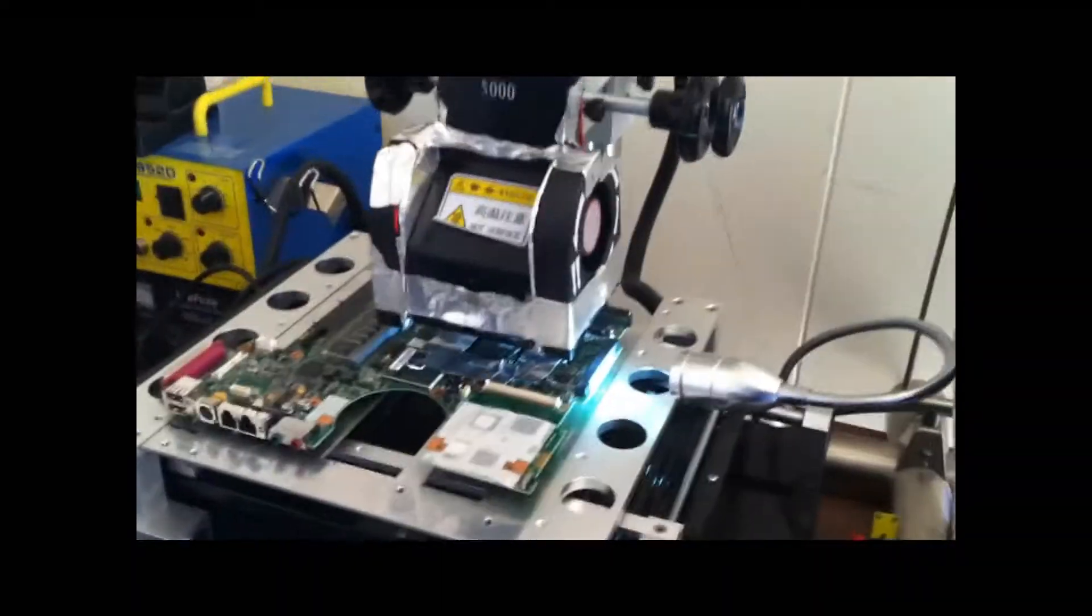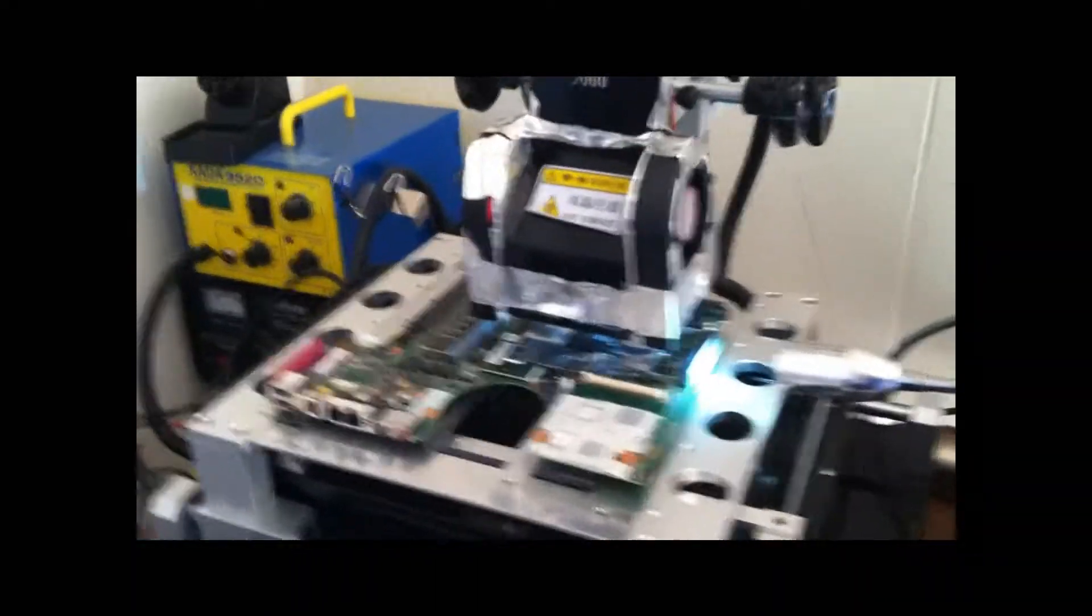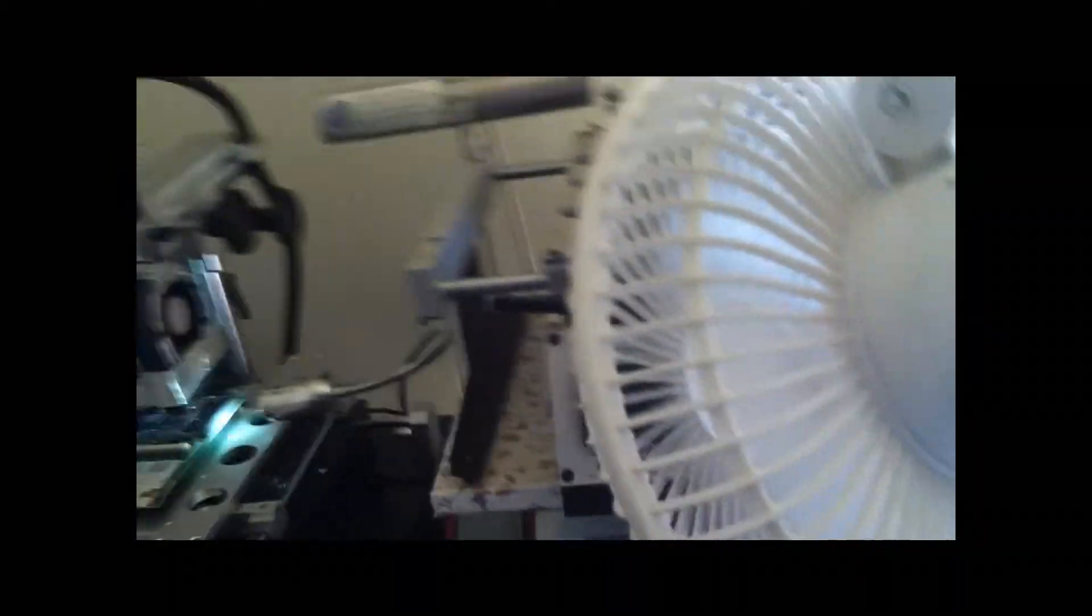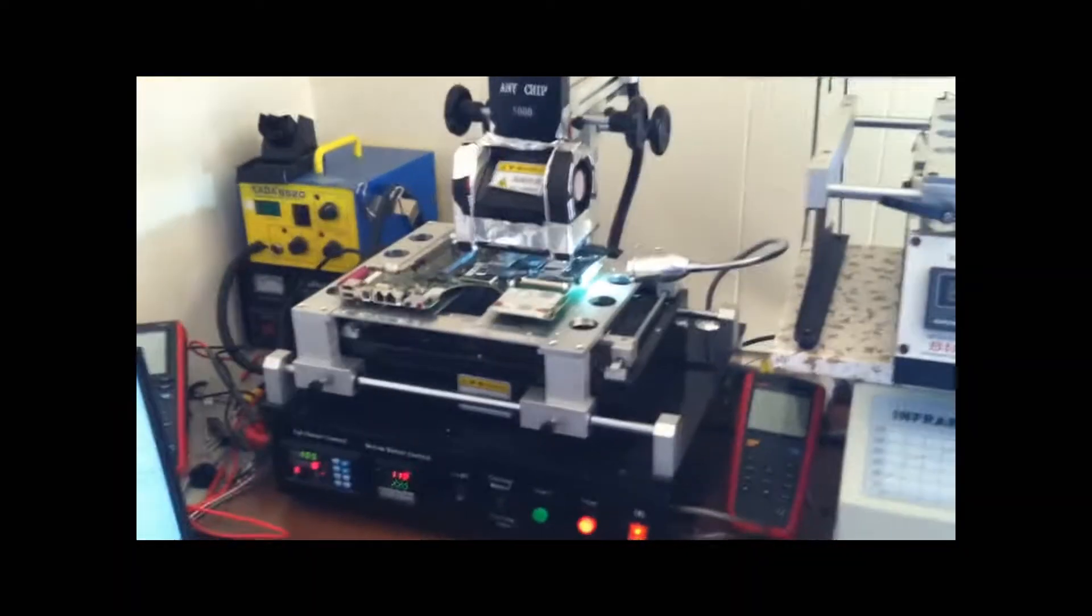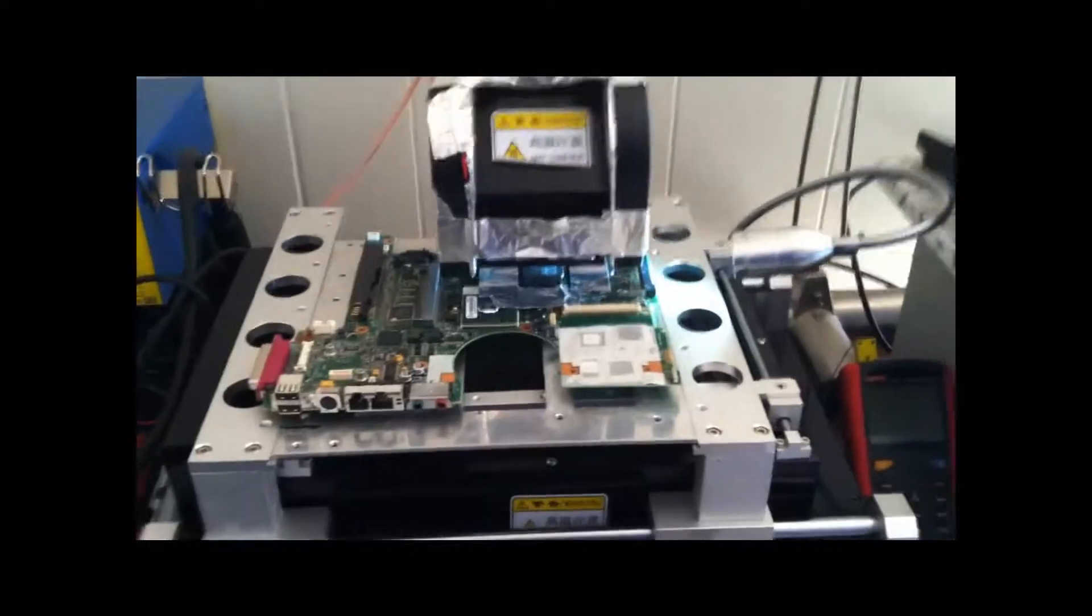Okay, the Reflow ran three times and it's complete. I'm just letting my fans run. Cool everything down. And once it's cool, I will take the board off and fire it up.